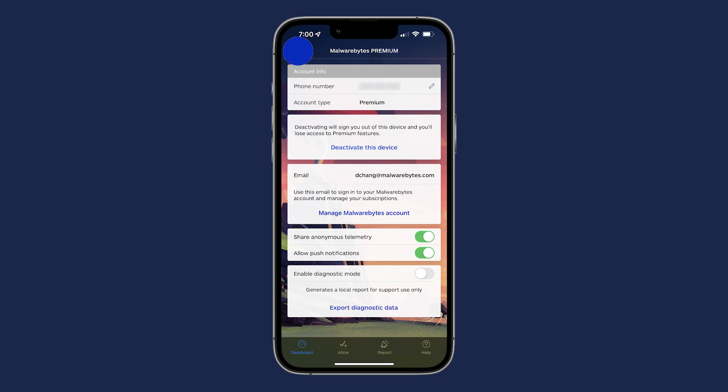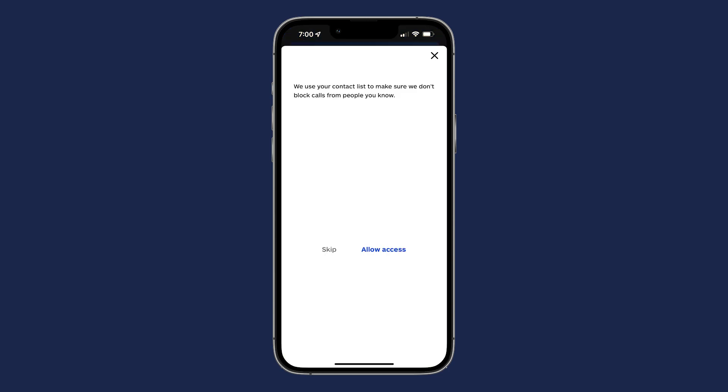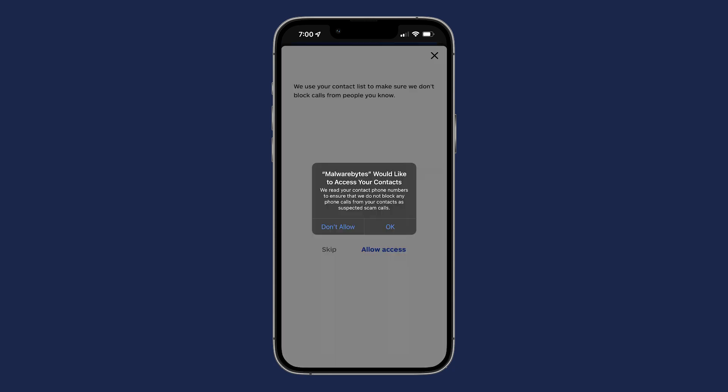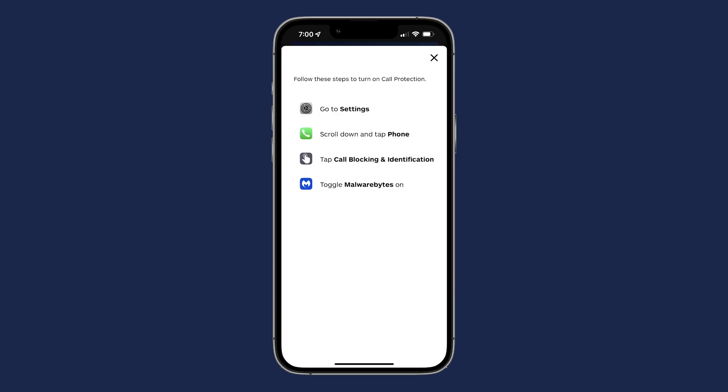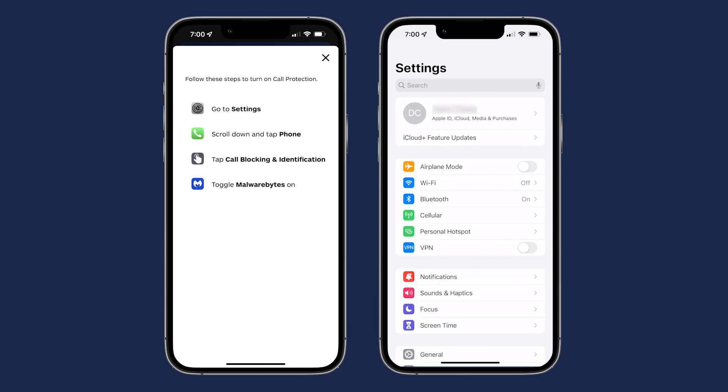Let's turn on Call Protection. Toggle it on. Then click Allow Access to ensure Malwarebytes does not block any of your known contacts. Next, click OK. Then, follow the on-screen instructions to give Malwarebytes permission to block known call scams and spam. Open your settings.